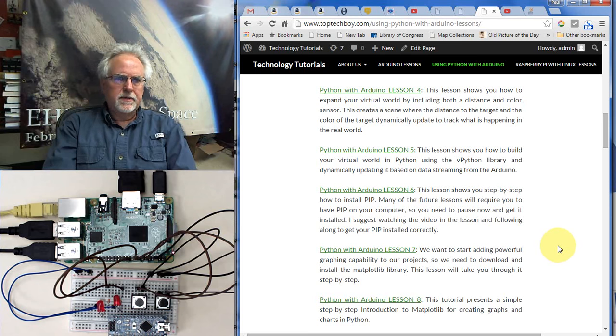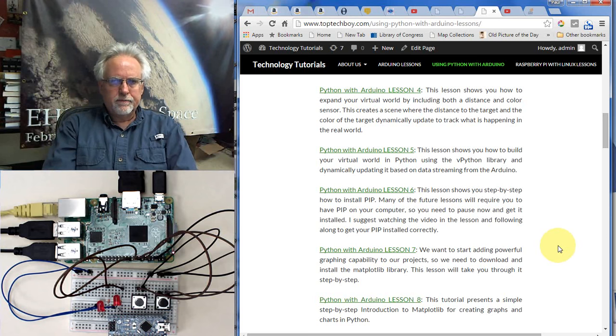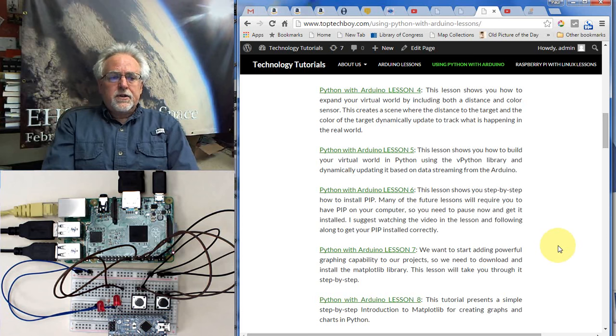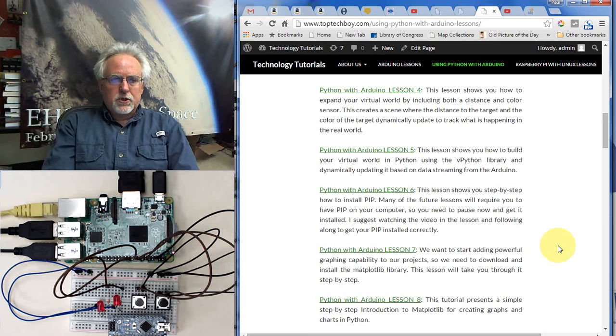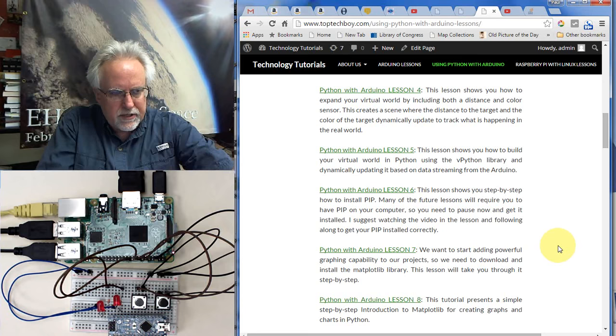Okay, so that is pretty much where we are going as far as the Raspberry Pi using it with the GPIO pins.